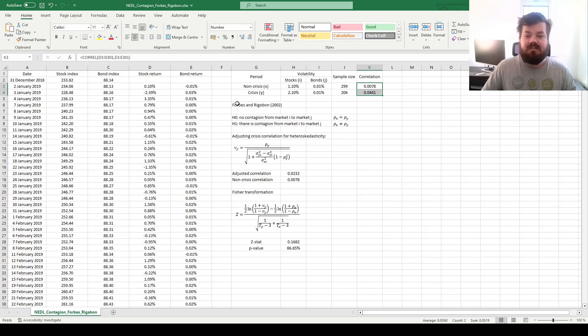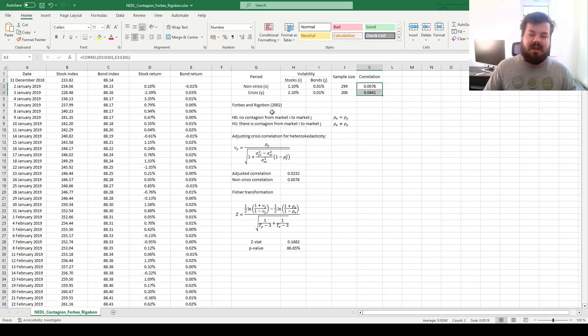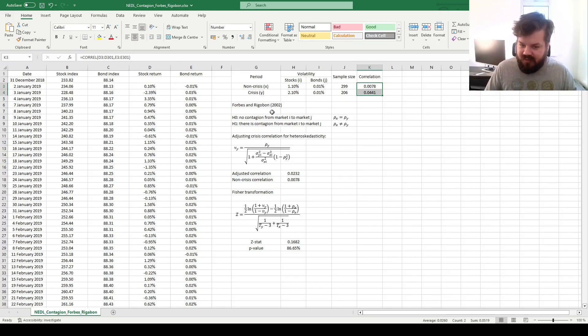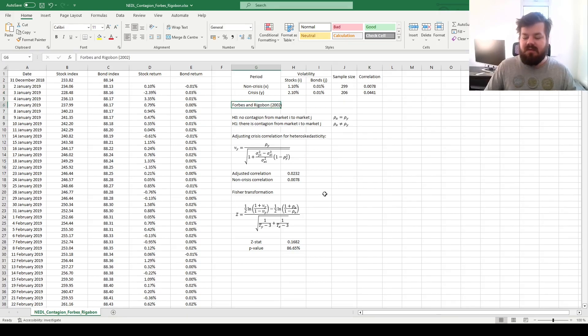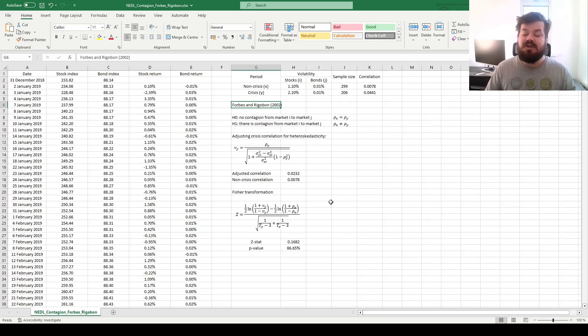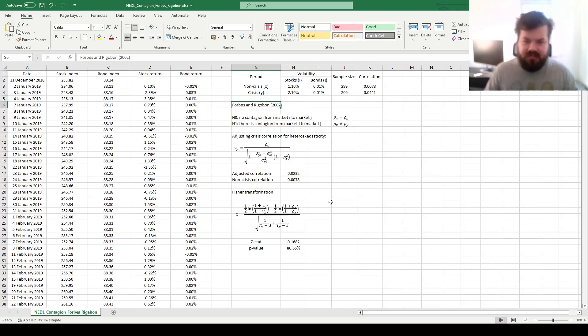Basically, financial contagion was not a thing, at least between the stock and bond markets, given our chosen breakpoint and given our assumptions. This is all there is for the Fisher transformation implementation of the Forbes and Rigobon test. However, there are further ways to improve upon that, or generalize that, or even go into completely different directions.